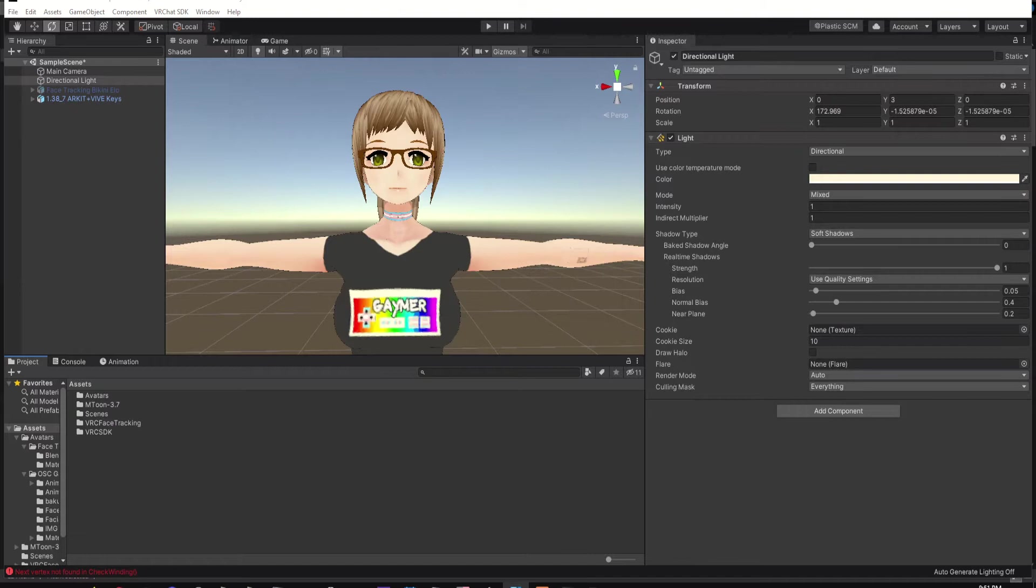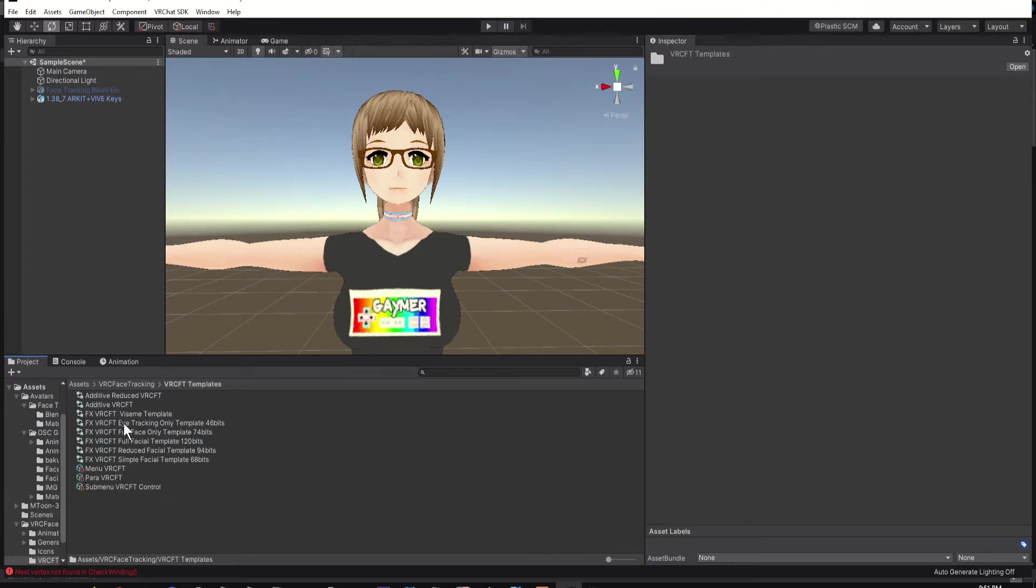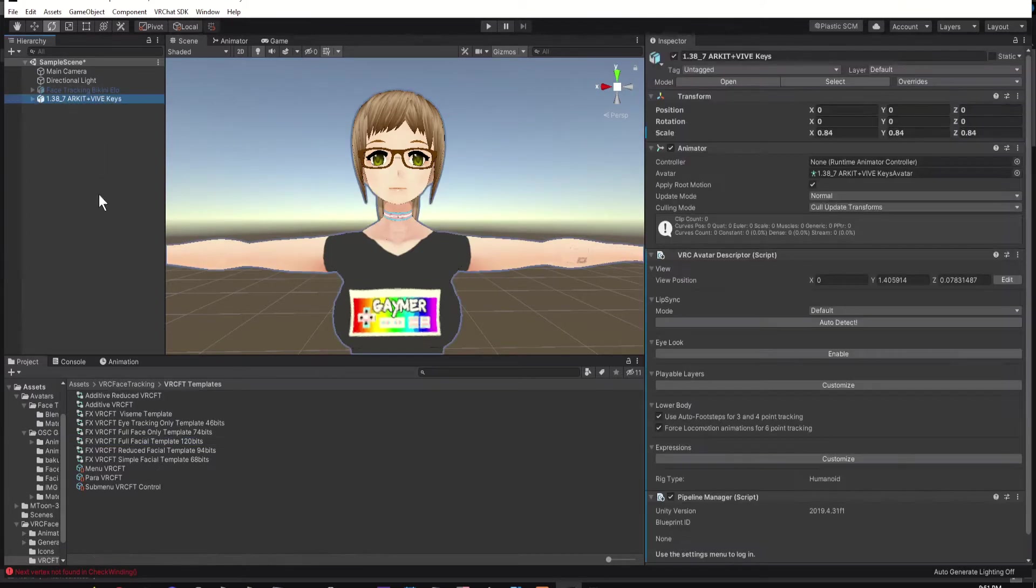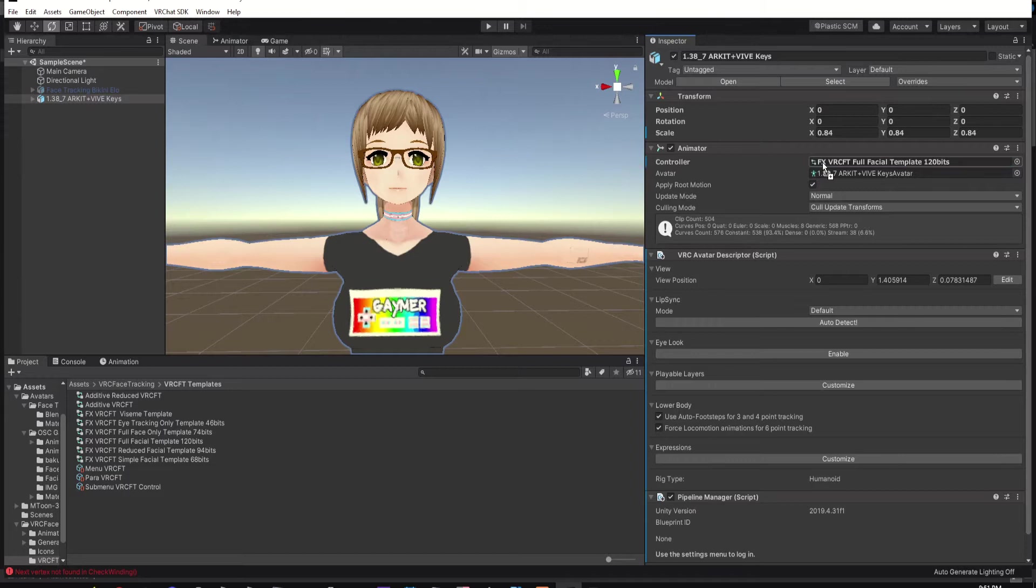After it's done importing, you'll see a file named VRC Face Tracking. Click on it to open it, and then go to VRC FT Templates. Click on your model in the hierarchy. Then drag FX VRC FT Full Facial Template 120 bits into your controller.